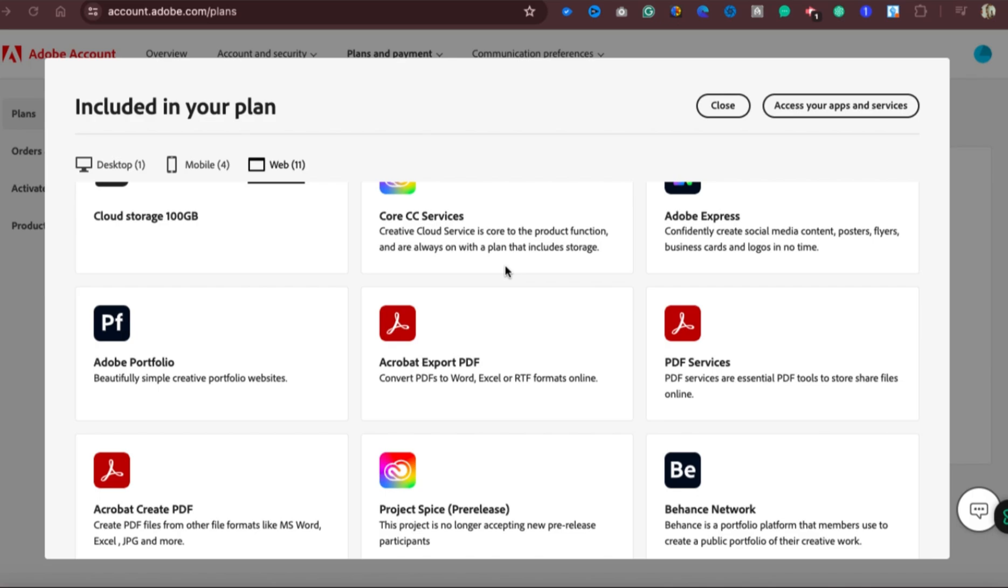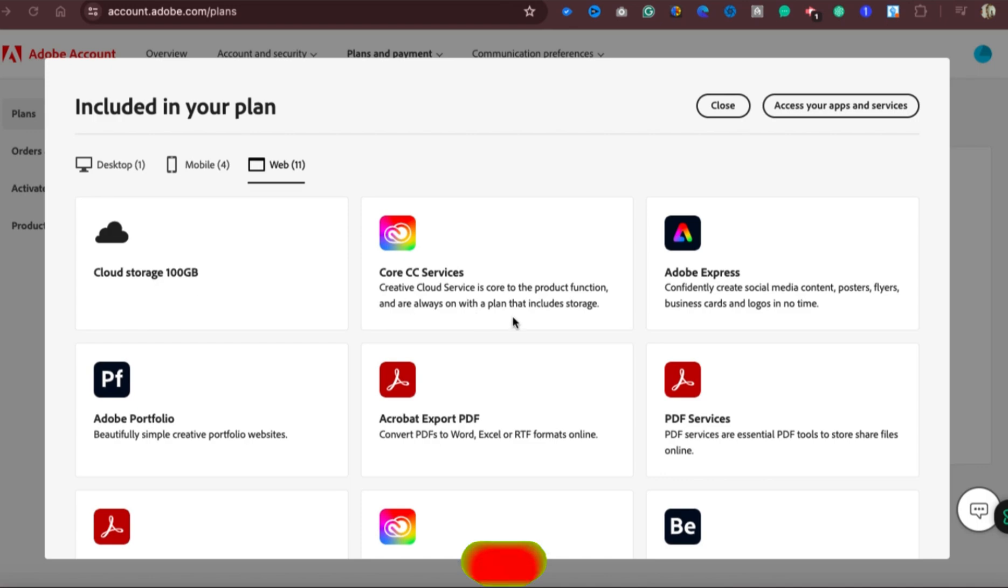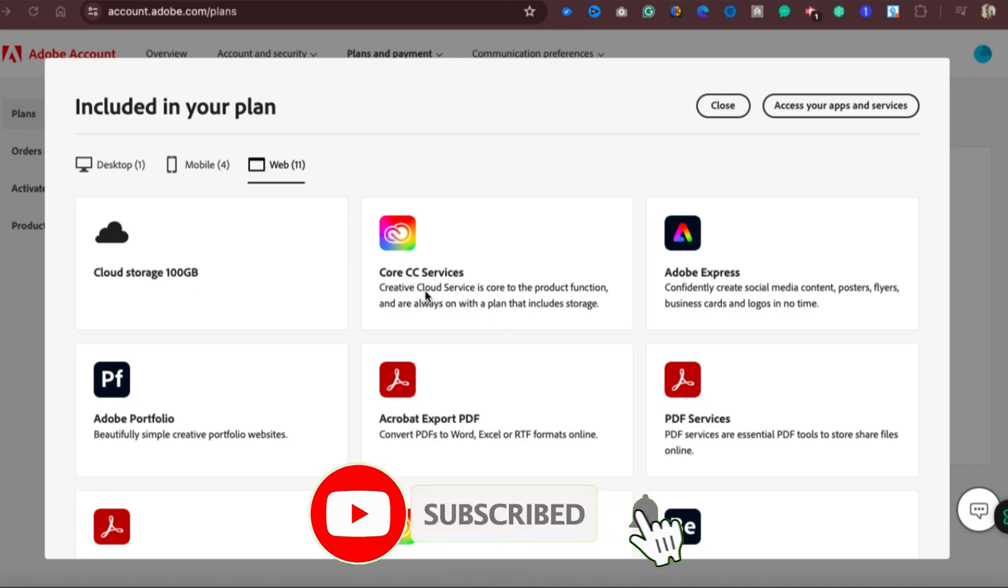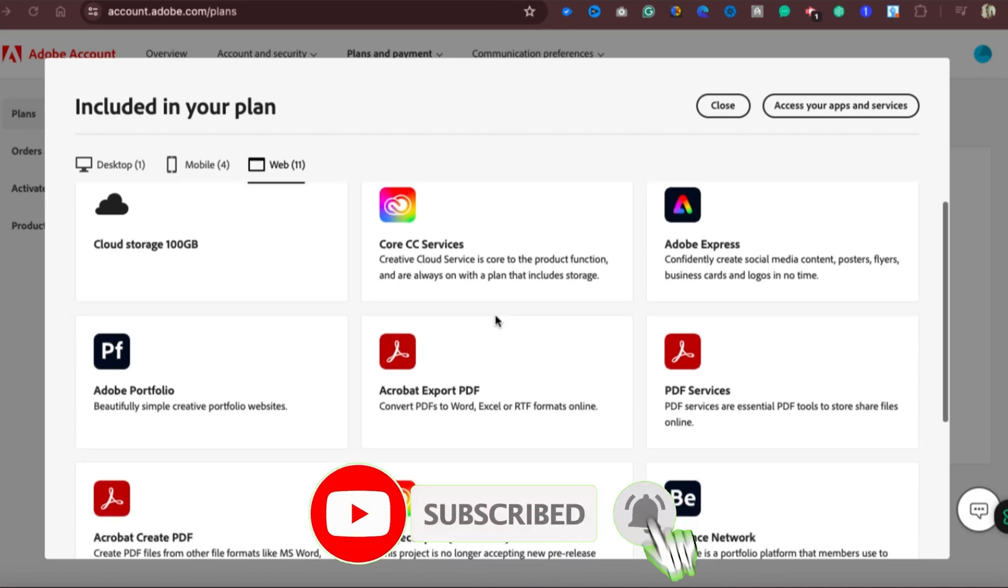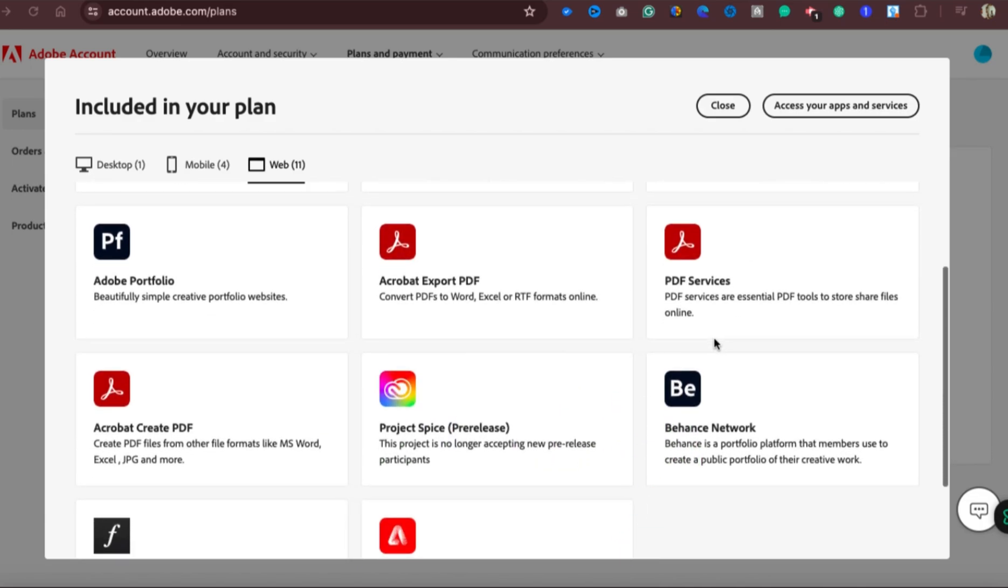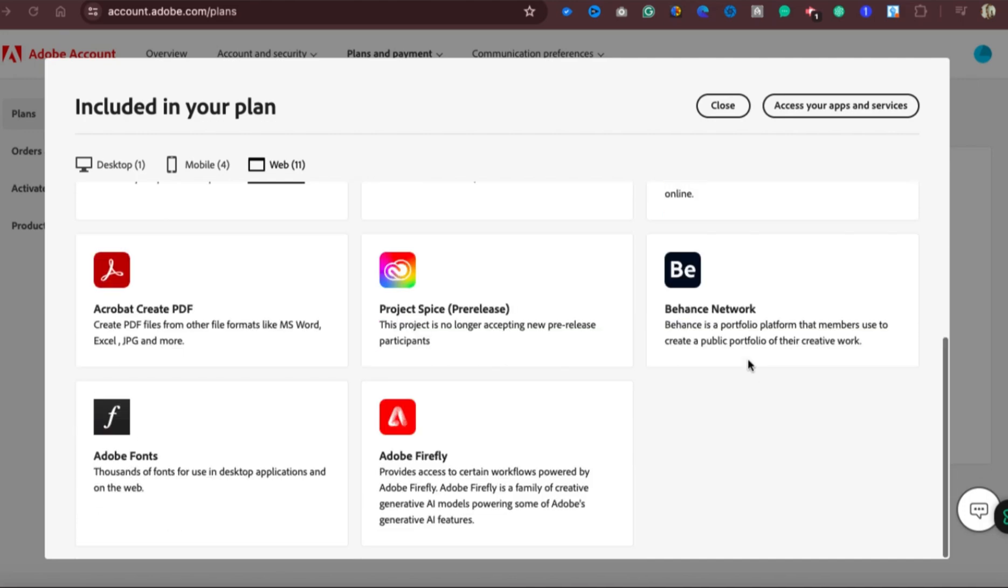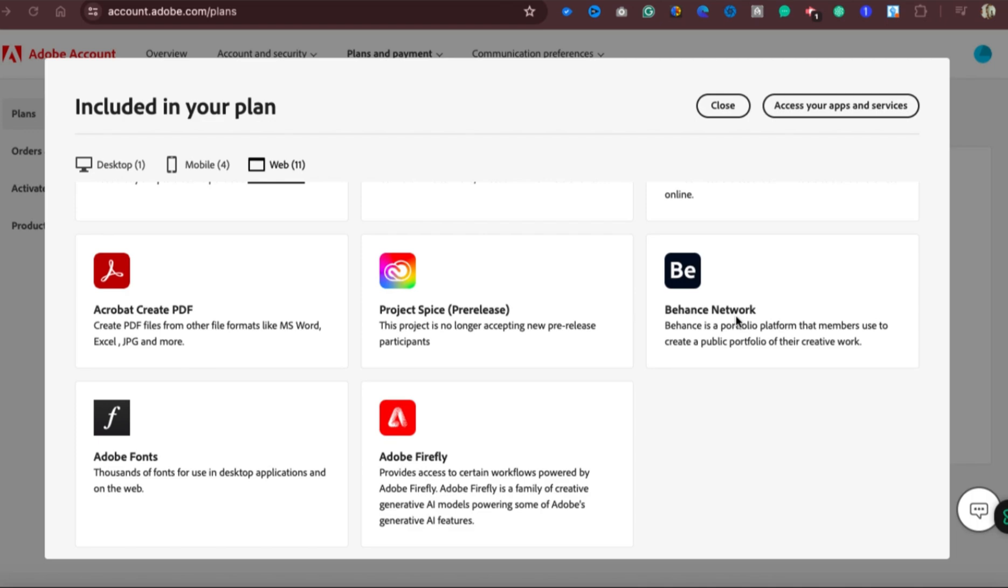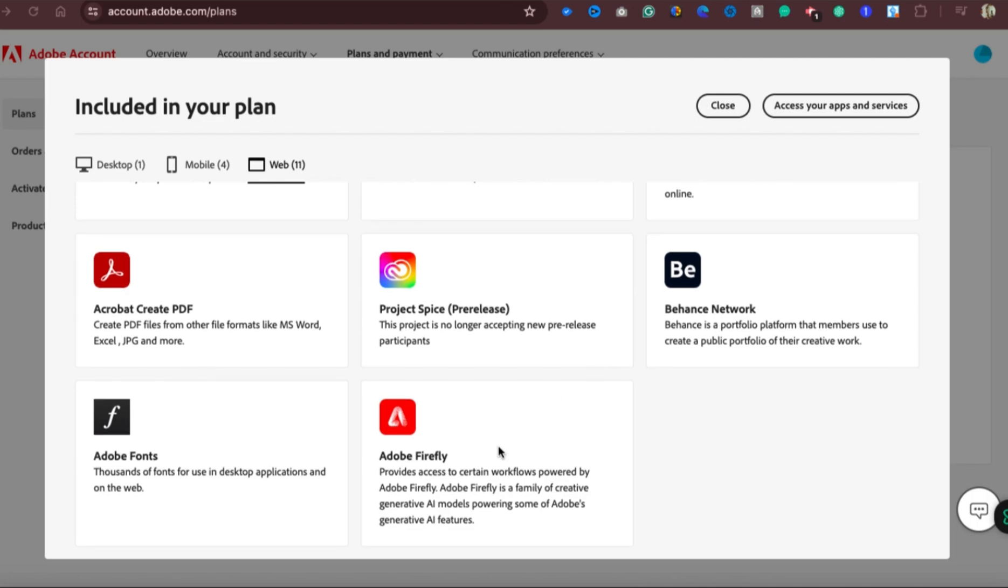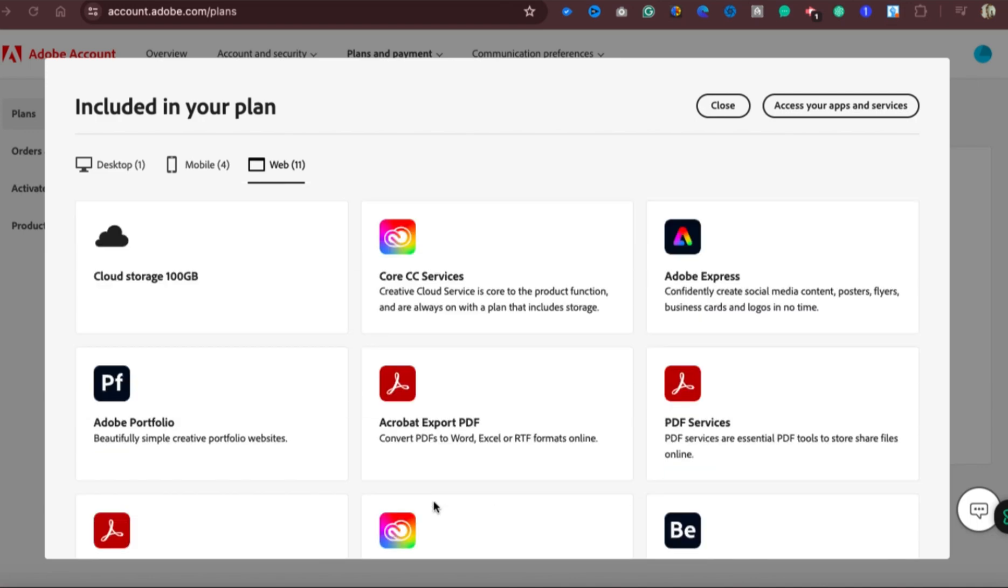Now I'm going to show you how you can have access to this in this particular video. You can have access to cloud storage of 100 gig, the Creative Cloud services of Adobe, Adobe Express, Adobe PDF, Adobe Acrobat, Adobe Portfolio, Project Spice Plus, Behance Network, and even Adobe Firefly that you can use to create AI images and videos. All this stuff you can have access to them right now for free.